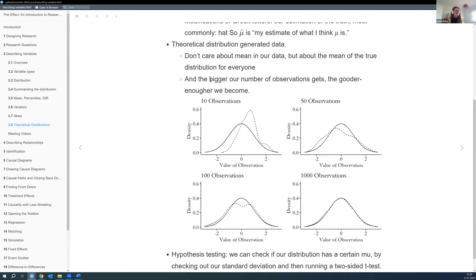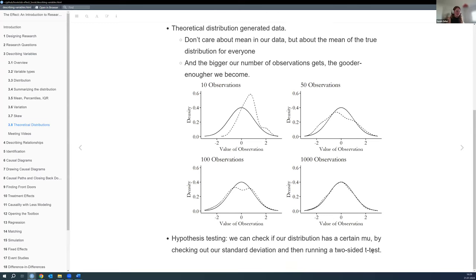He has a nice quote: the bigger our number of observations gets, the good-enough it will become. With 10 observations it probably won't be great, but towards a thousand we get closer and closer to the truth — assuming our sample is representative and random. And there's a small note about how we can use hypothesis testing to check if our distribution could come from the hypothetical distribution we think it might come from.